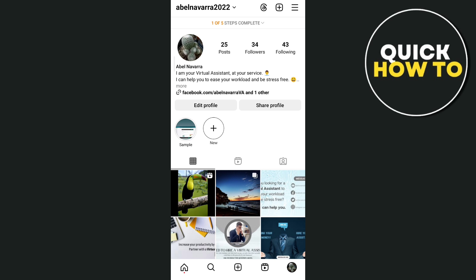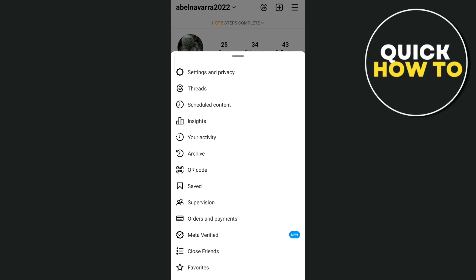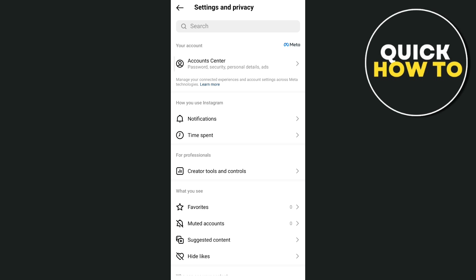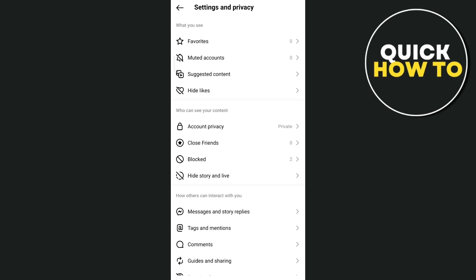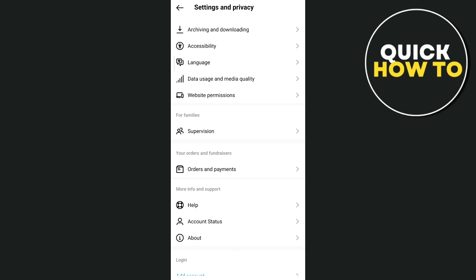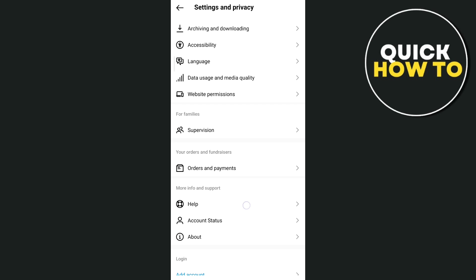But if nothing happens, let's do the second method. Tap on the three lines at the top right, then tap on settings and privacy. From here you need to scroll down to the bottom and then tap on help.